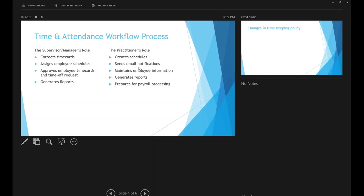The practitioner's role includes housing the schedules created on behalf of managers, sending out email notifications to the team, maintaining employee information, generating reports, and processing payroll.